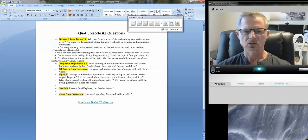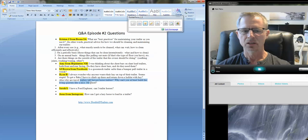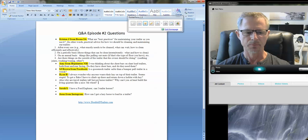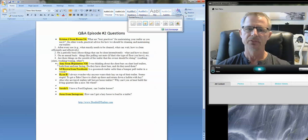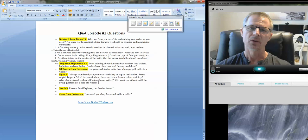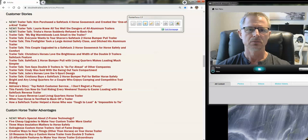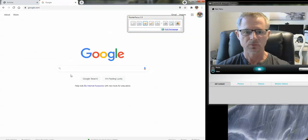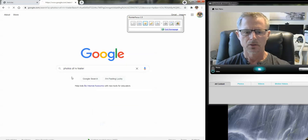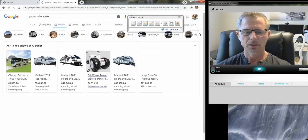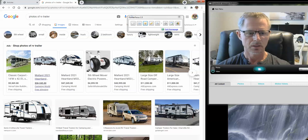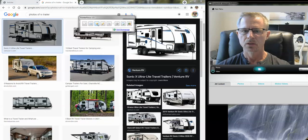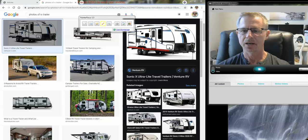And then he has another question that says: why are travel trailers tall, but not horse trailers? Why can't you at least build the living quarters like a nice fifth wheel? So, with the travel trailer, if you look at the floor, the height of the floor, they're actually sitting. Let's just look one up here. I can show you better than I can explain it. And let's go to photos of an RV, images, and there's a nice image. We'll just use that one. And so, if you look at the height of this trailer, they're on top of the tires.